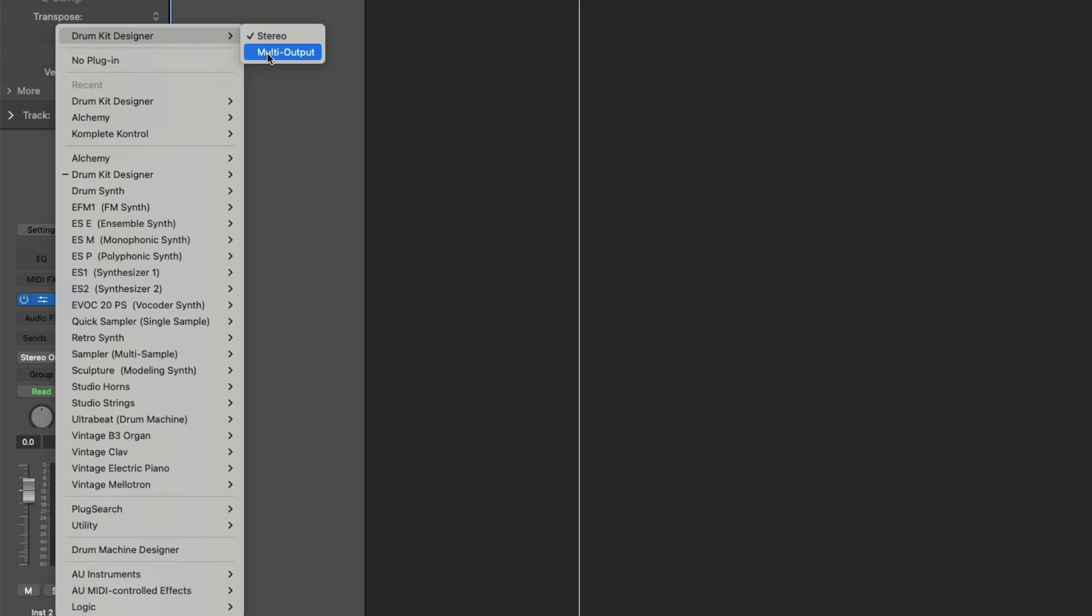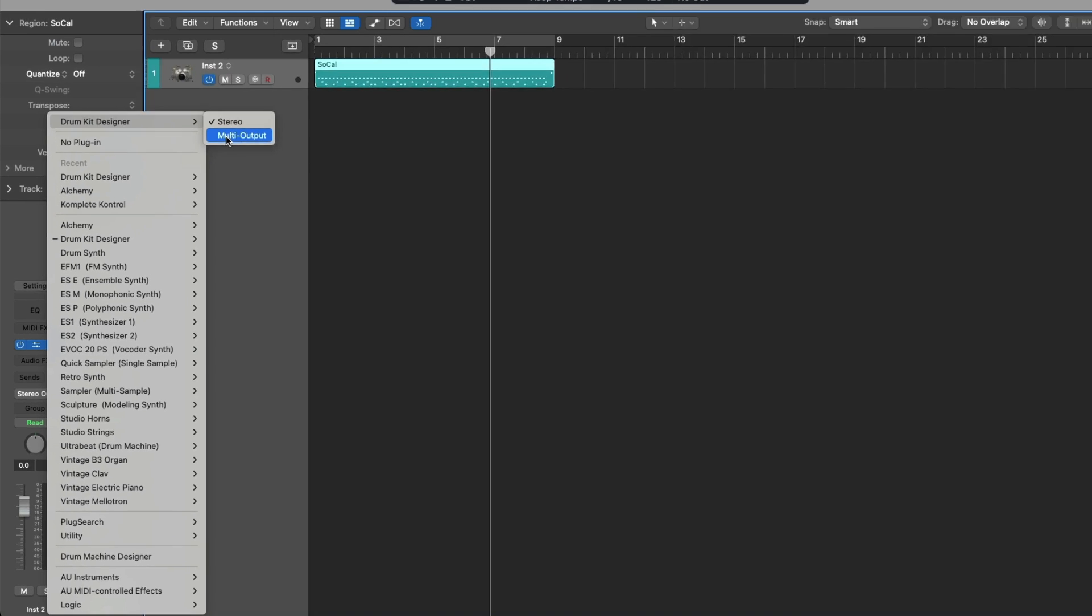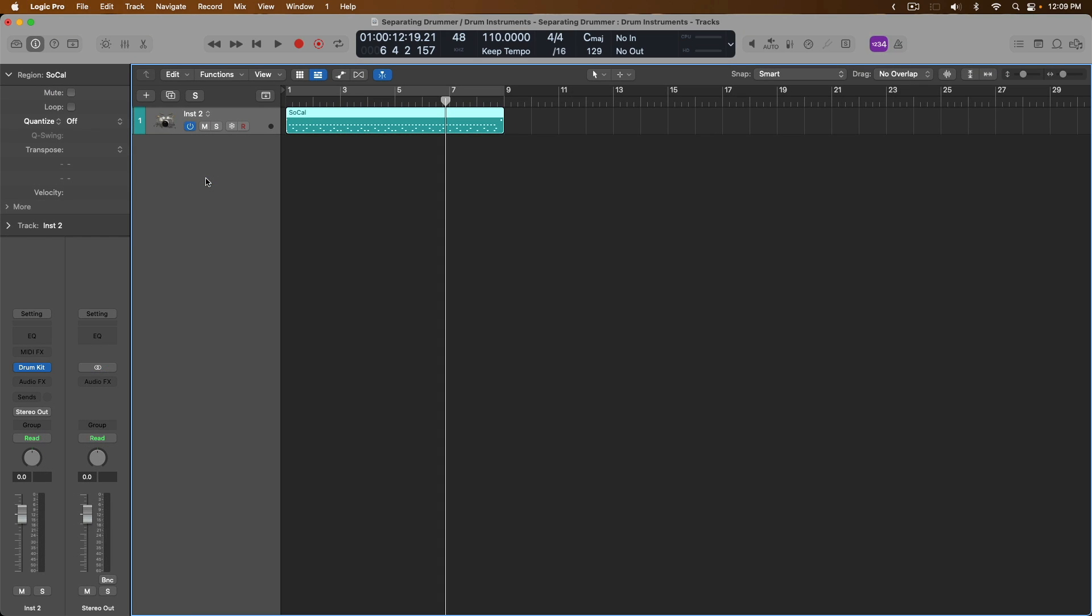So this really depends on your software instrument if it offers you a multi-output option. In this case, obviously, Drum Kit Designer affords us the ability to choose multi-output. At this point, it looks like nothing has changed. I mean, we still have only a single track lane. We don't have like a little drop-down menu that we can open and close. Our channel strip in the inspector looks like nothing has changed as well.